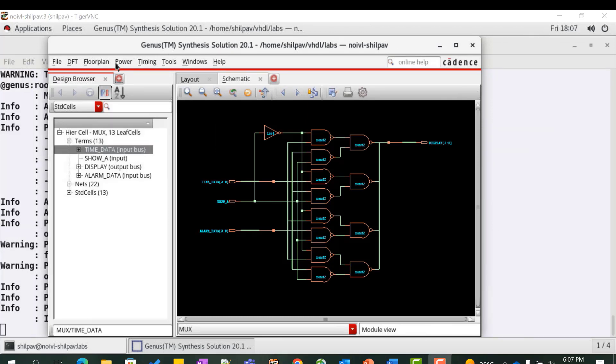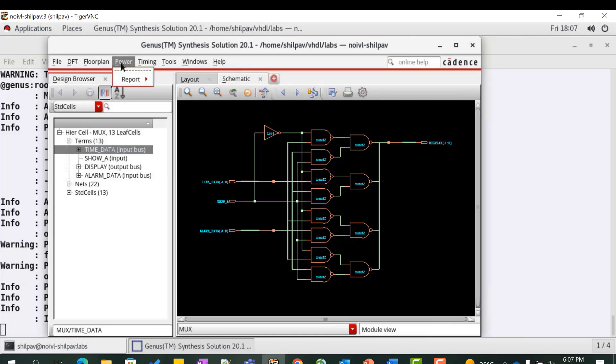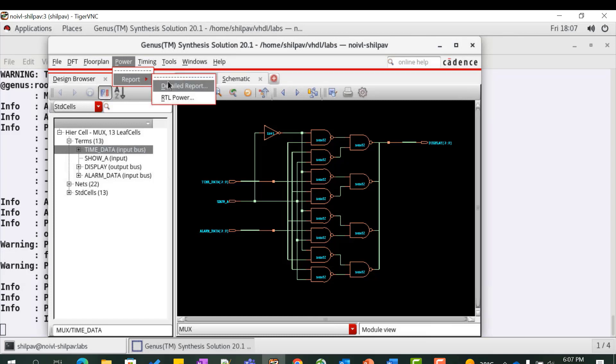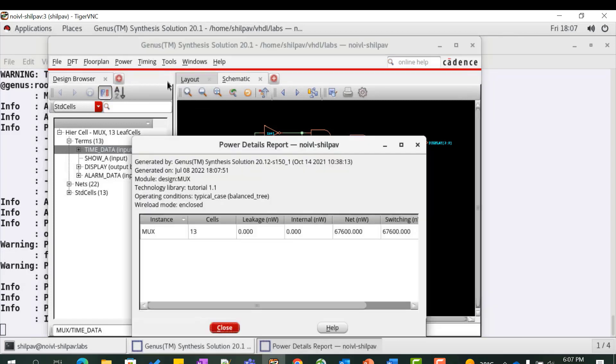There are also various generate tabs on the menu bar using which you can generate reports on area, power, timing, etc. For example, we can generate the power report by clicking on the drop down menu under the power tab.